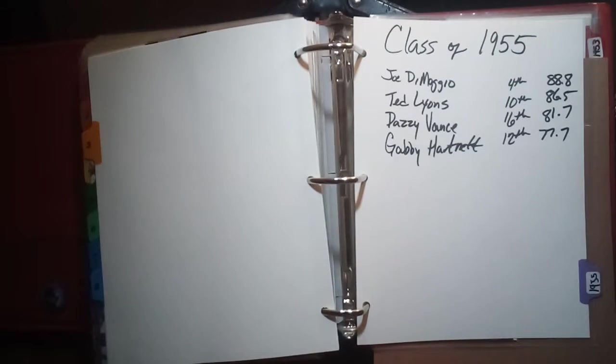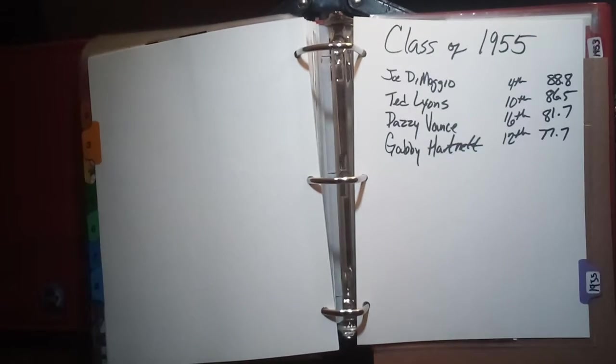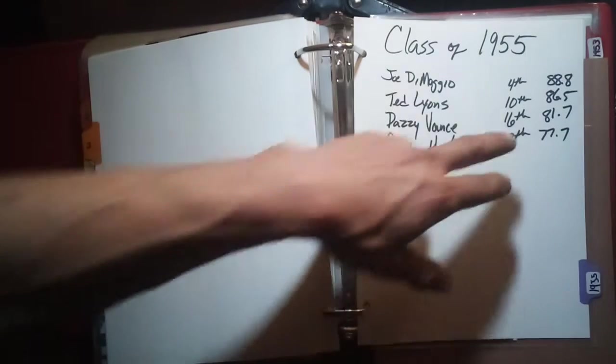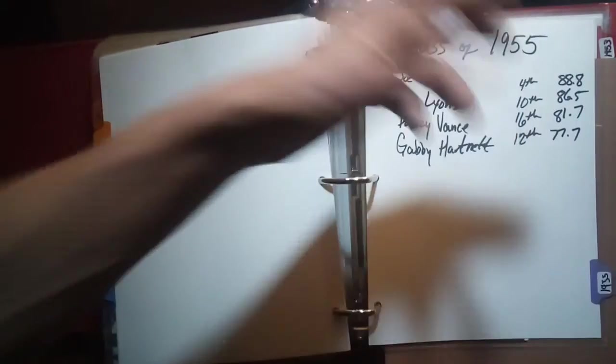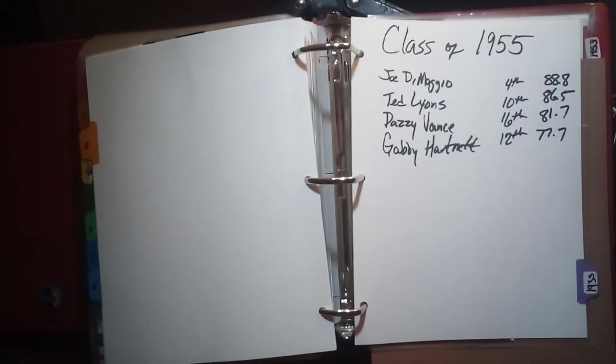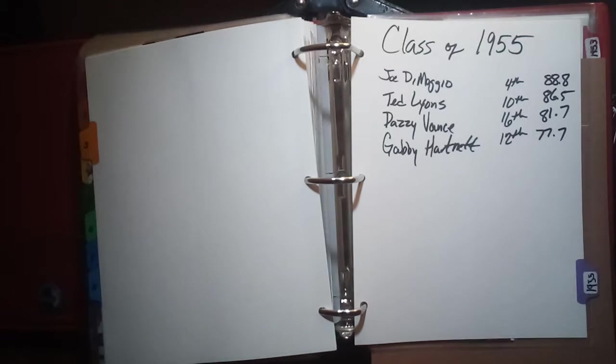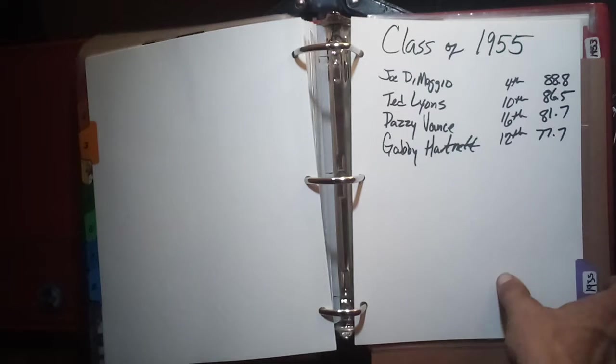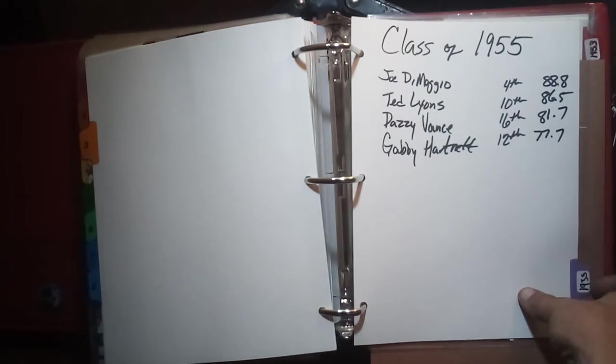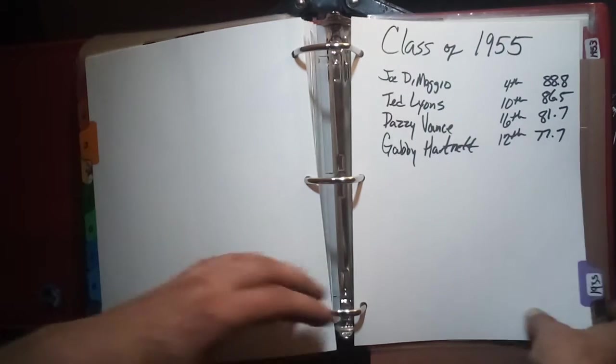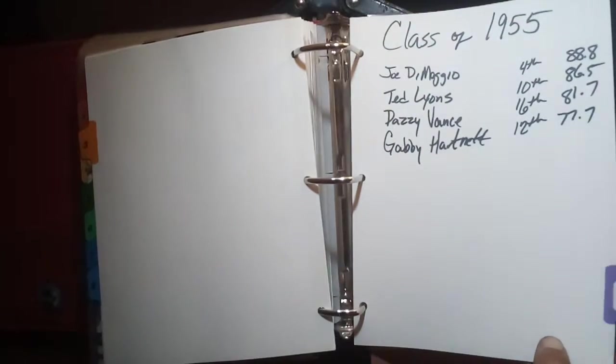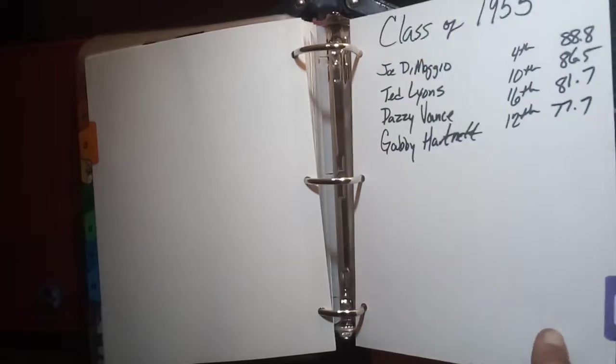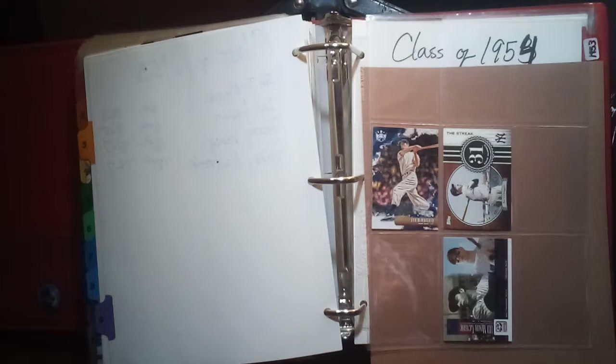The next one would be the class of 1955 which includes Joe DiMaggio, Ted Lyons, Dizzy Vance, and Gabby Hartnett. If you notice, these two here wouldn't even have an opportunity to make the Hall of Fame now with the restriction on how many years you can remain on the ballot. I only got a few cards for that section. I do however have a whole Joe DiMaggio collection sealed in the original packaging, it's in my collection room, but I also have these couple of DiMaggio ones from more recent times.